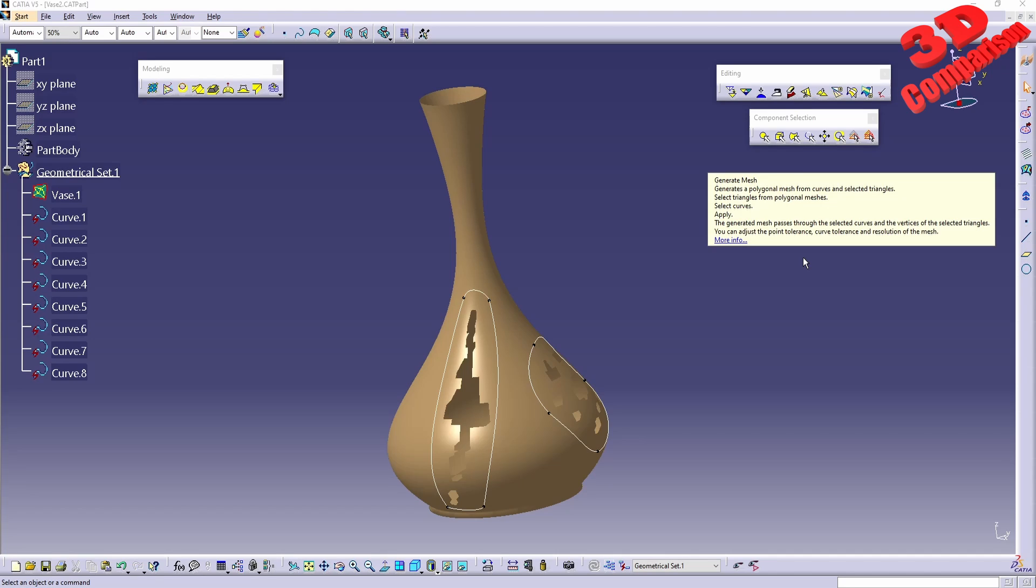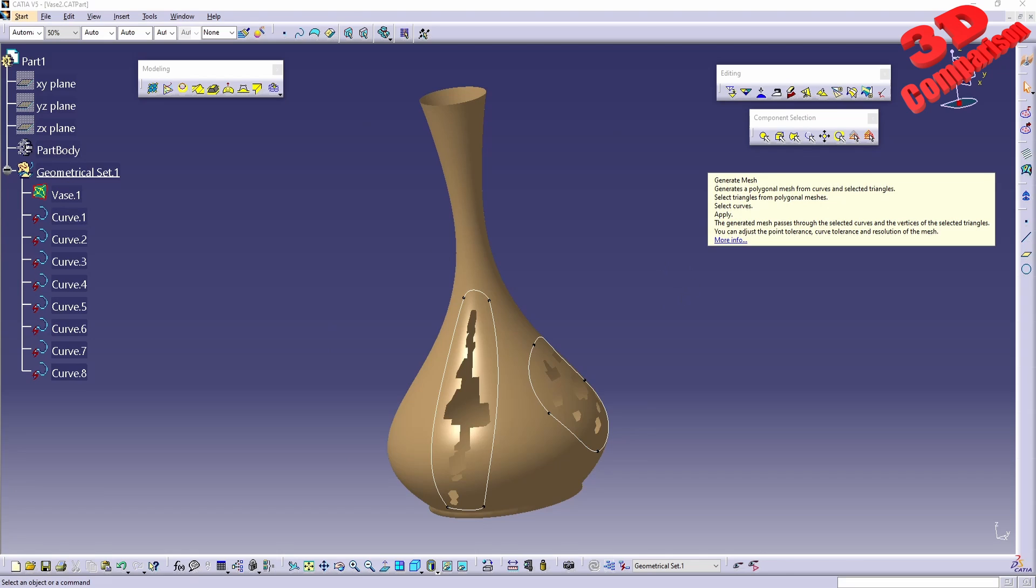Generate mesh creates a polygonal mesh from curves. You can select the triangles and meshes. The generated mesh passes through the selected curves and vertices, and you can adjust the point tolerance, curve tolerance, and resolution.